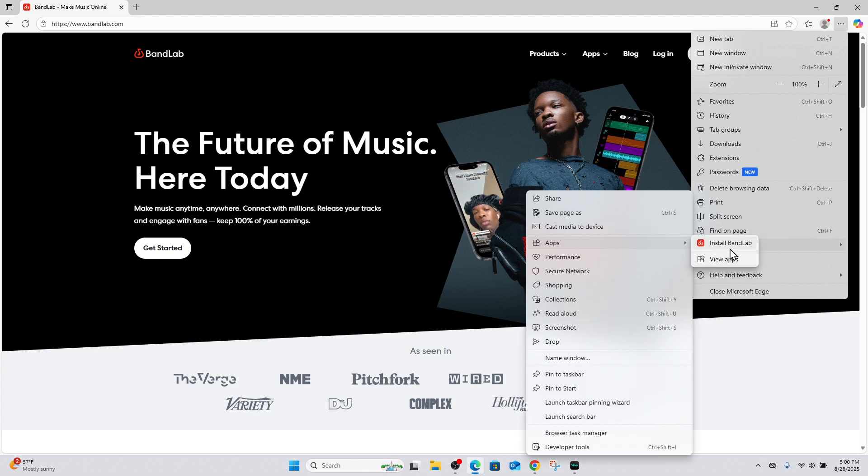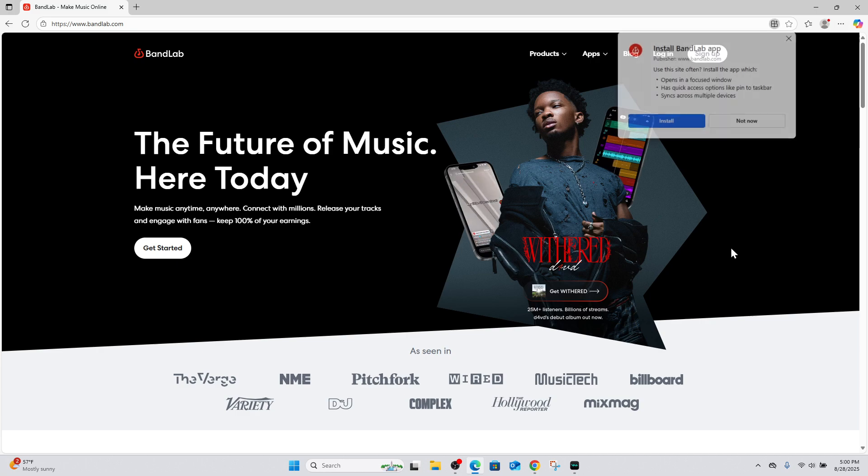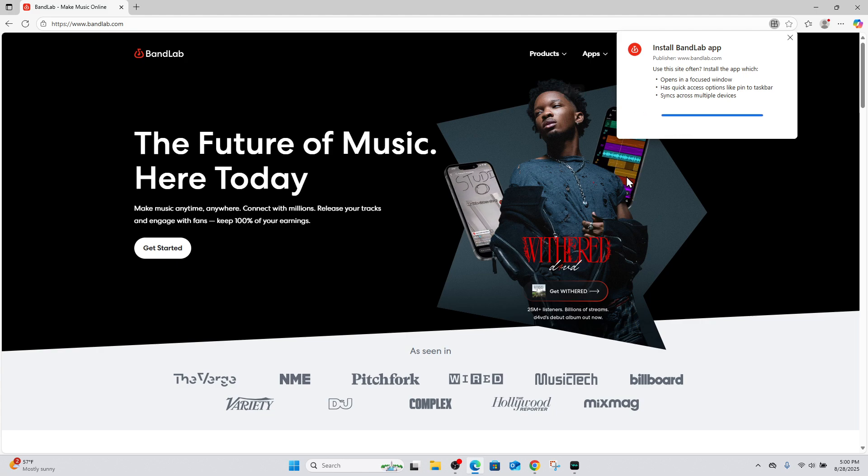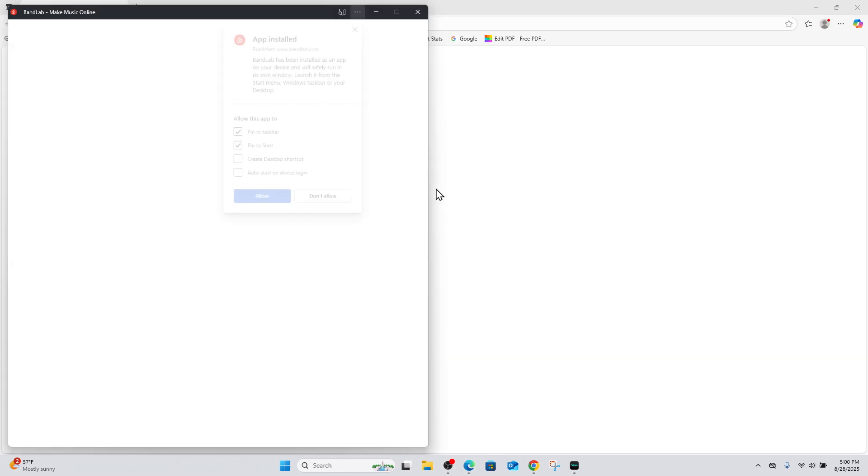Then it will say install BandLab. So click onto that. Now a little pop-up will appear that will say install BandLab app. Click onto the install button.